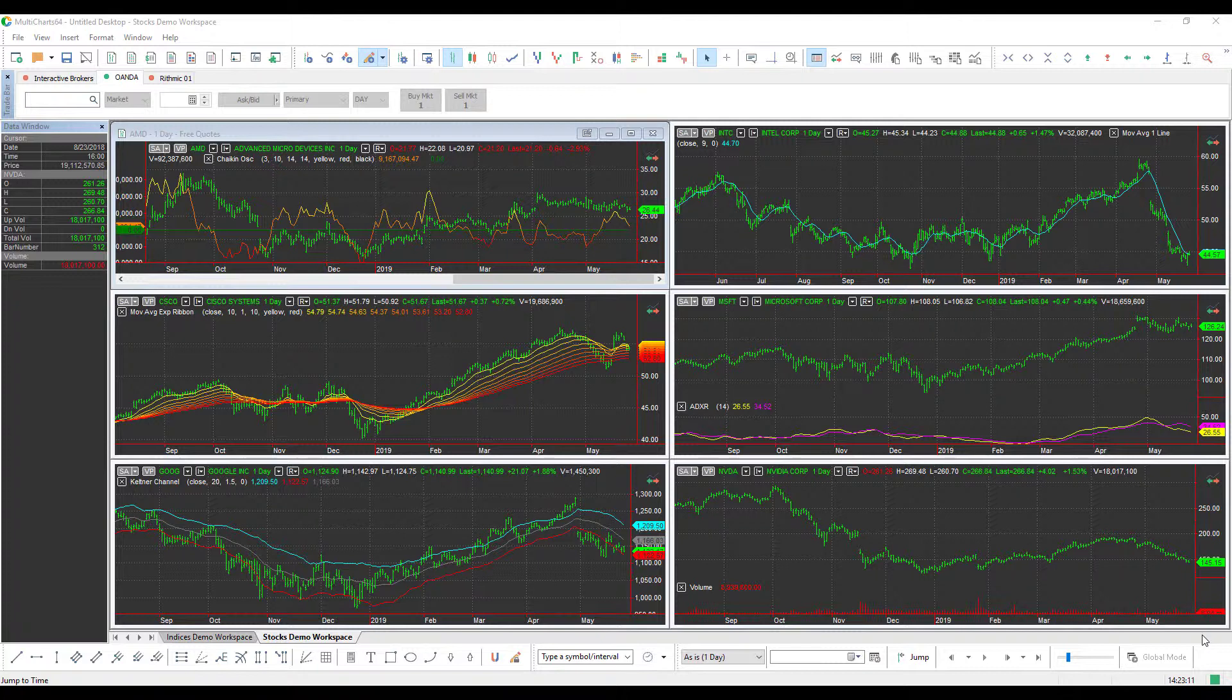If you haven't already connected to the OANDA data feed on your MultiCharts platform, feel free to go back to this playlist and refer to our setup guide for OANDA and MultiCharts.